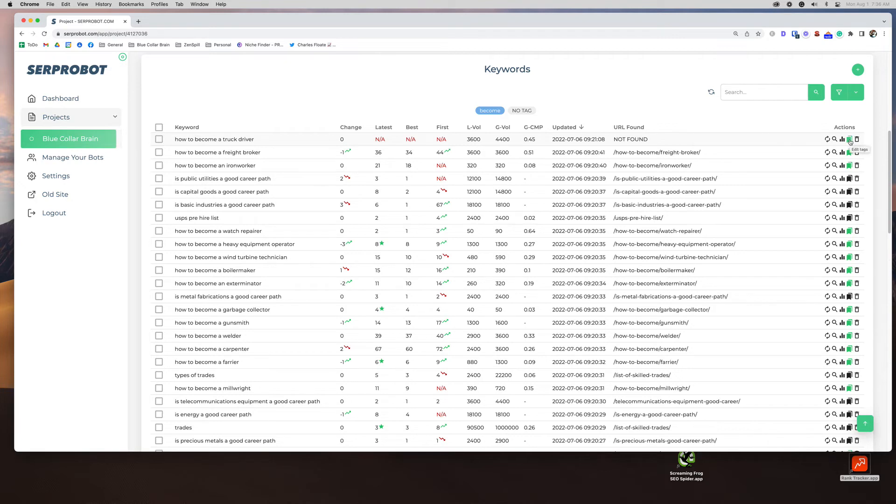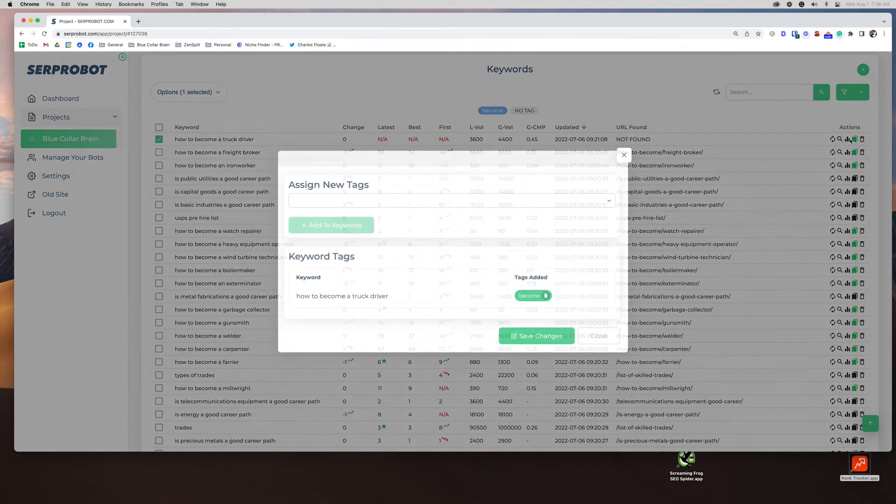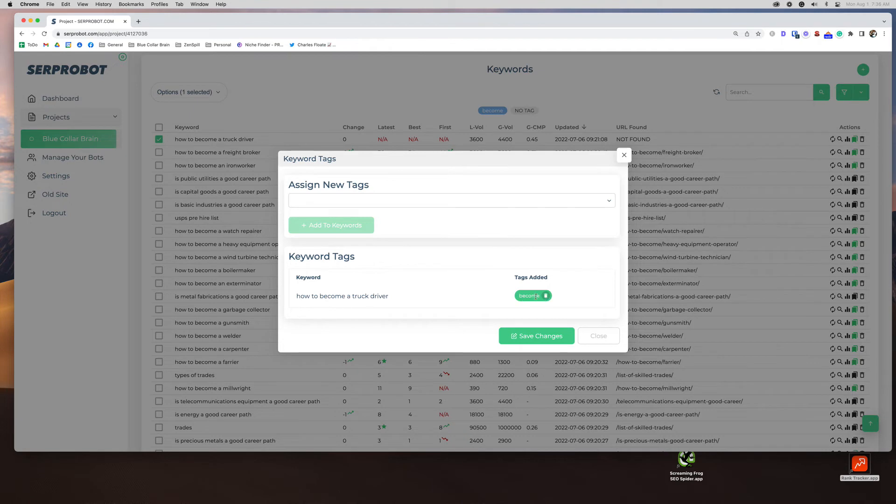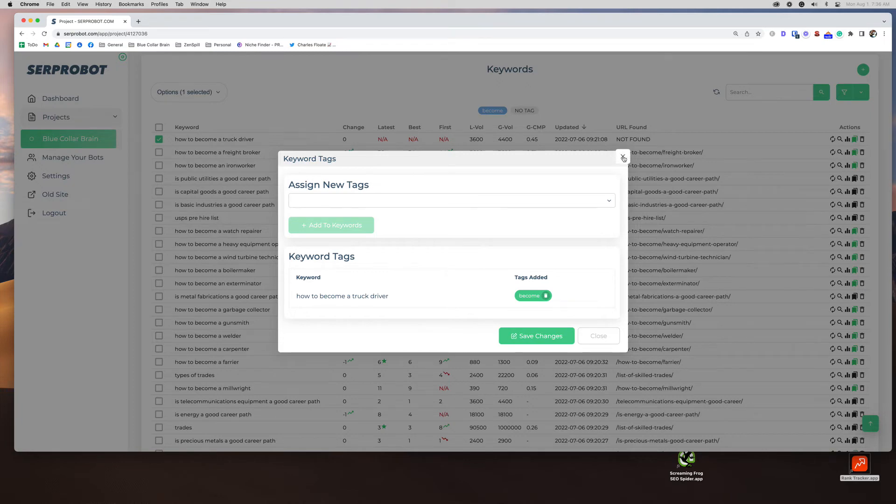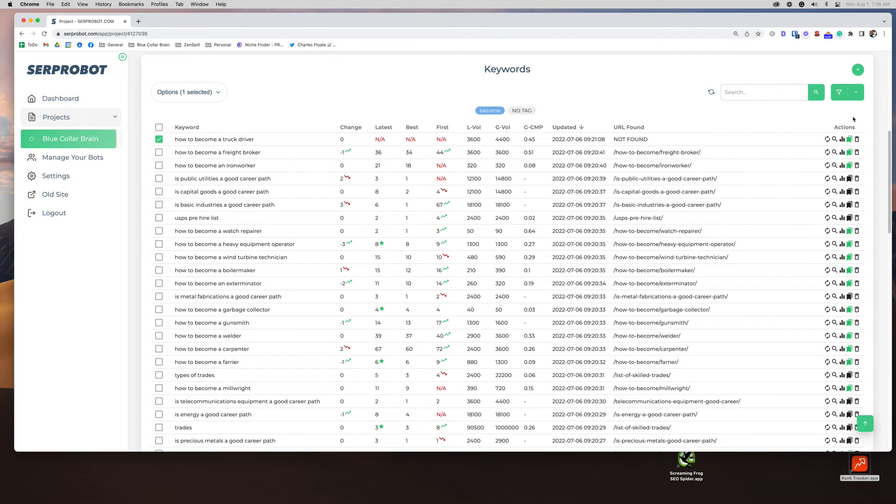This is tags. So I do add tags to mine to make my life easy. I did it for this just to show you how it works. So I can click this, it'll bring up an edit tag. So I added a tag called become. So I just kind of cluster it into this little thing. It just makes it easier when you have a lot of keywords, highly recommend tagging. I use it in every tool I use for rank tracking.